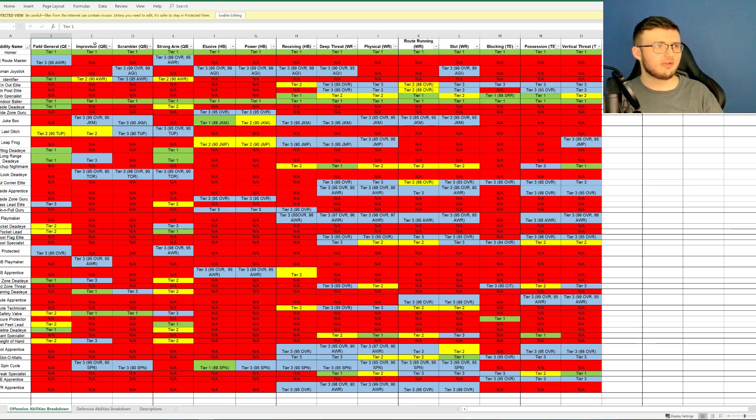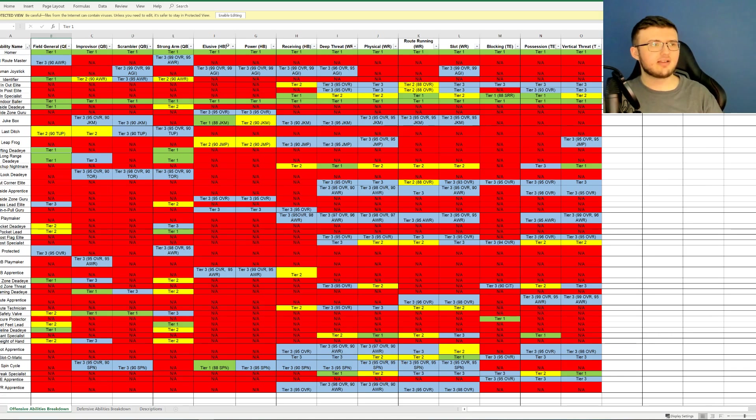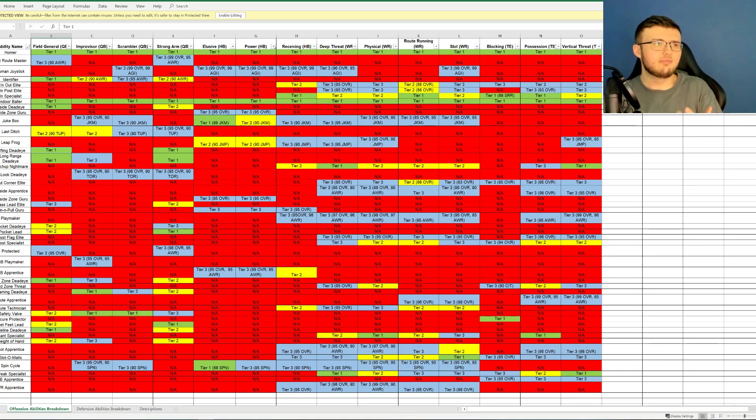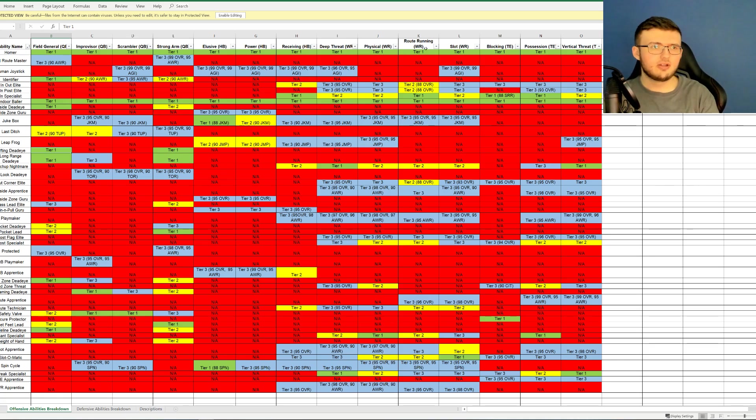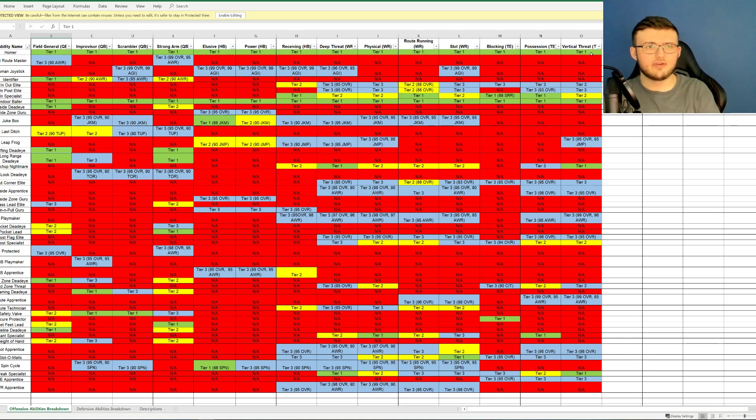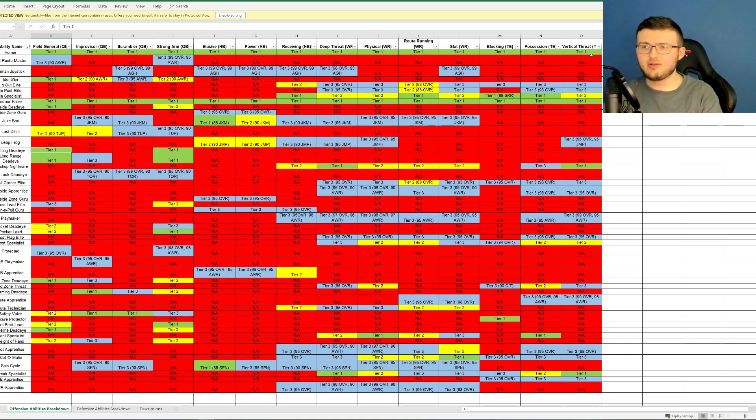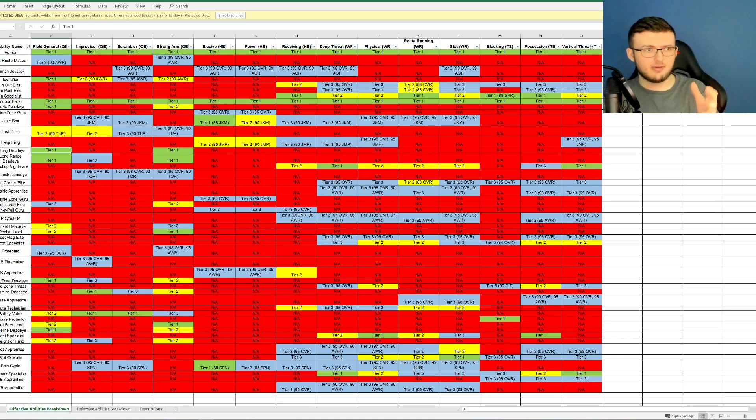Three different types of quarterbacks, three different types of wide receivers, three different types of halfbacks, tight ends, all that kind of good stuff. So let's go ahead and bring out the spreadsheet. You see right here we have four different types of quarterbacks: field general, improviser, scrambler, and strong arm. Three types of running backs: elusive, power, and receiving. Four types of receivers: deep threat, physical, route running, and slot. And we have blocking, possession, and vertical tight ends.